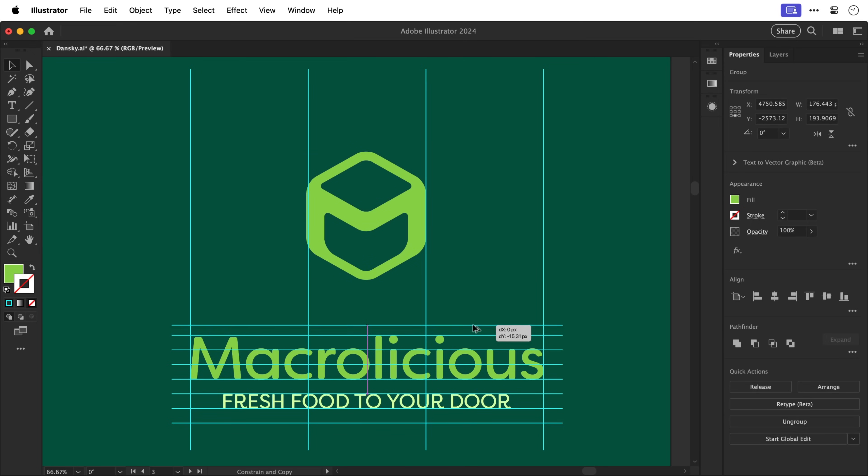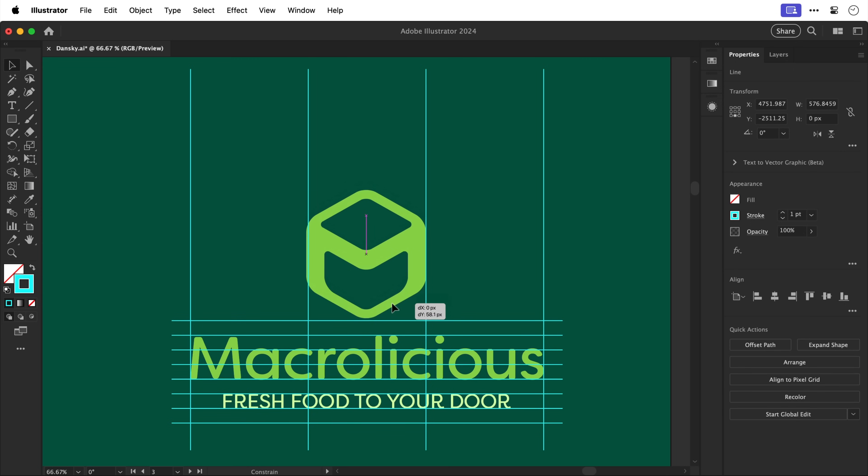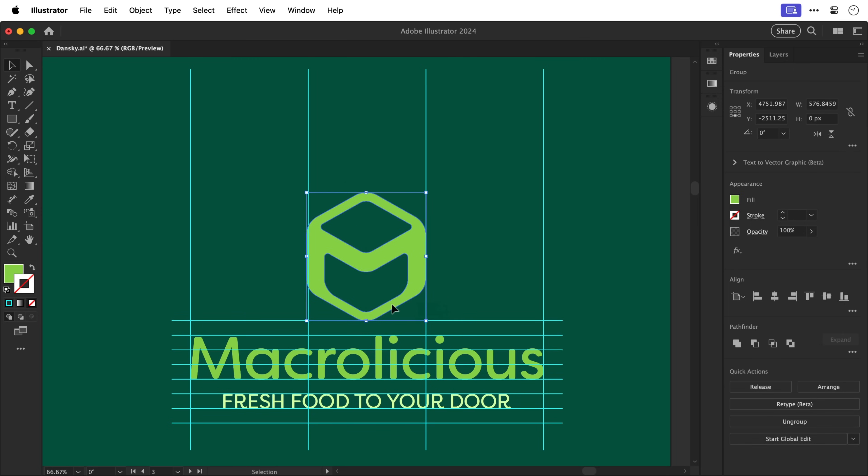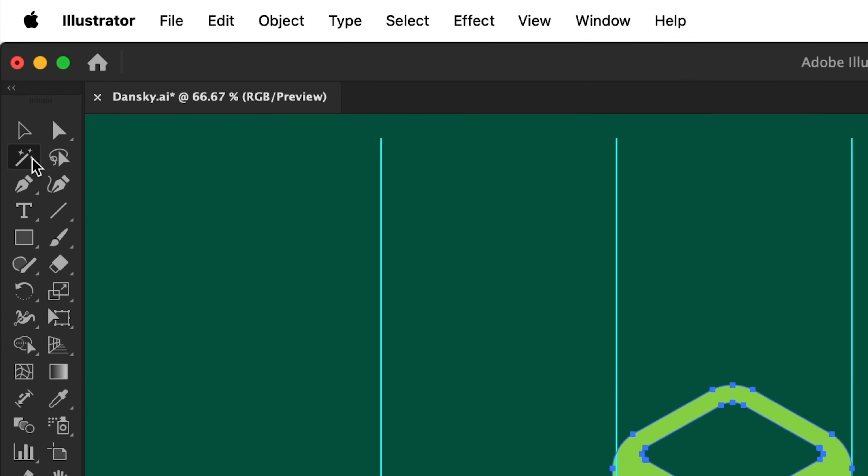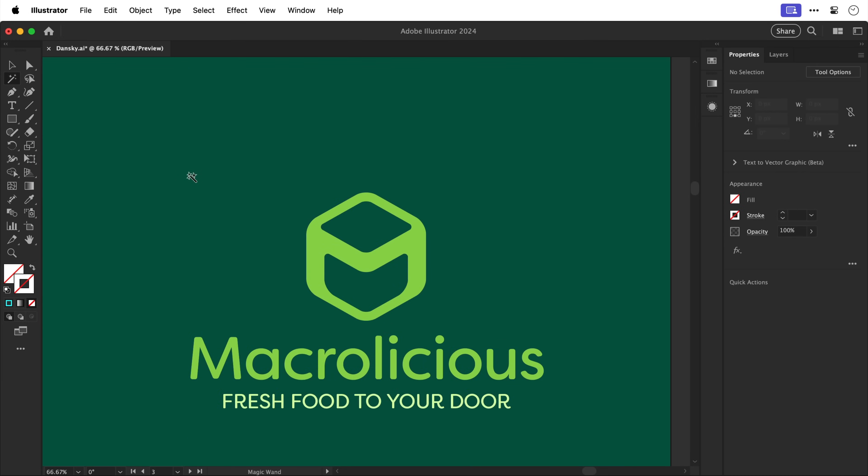Now let's add one more to this horizontal stack of guides. There we go and I'm going to use this to determine how far above the brand name the logo mark should sit. Now let's select the magic wand tool and click on one of these guides to select them all and then delete them.